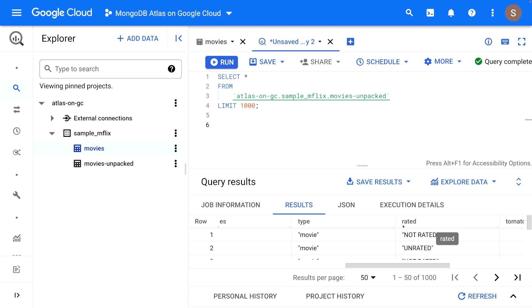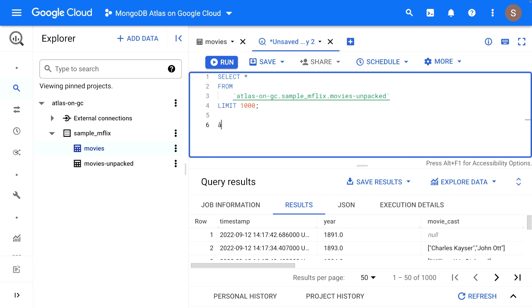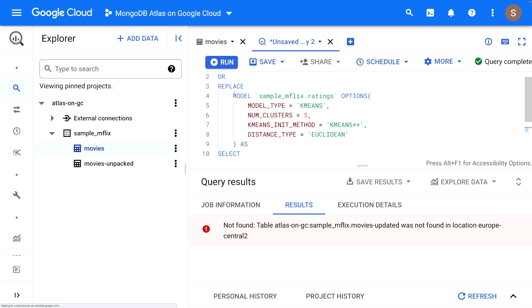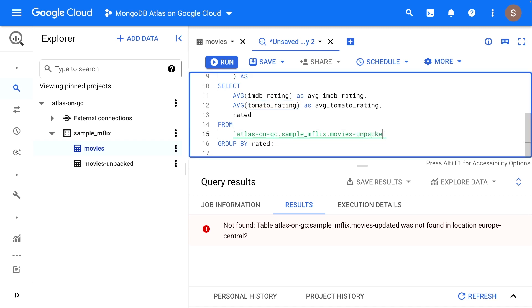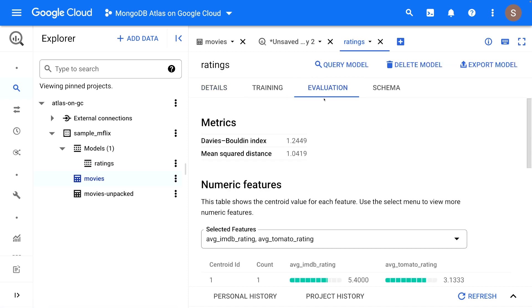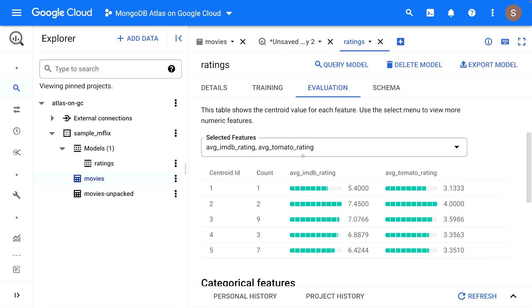Let's create a K-Means clustering model based on this data. We're selecting the IMDb rating and the Rotten Tomatoes rating, and we're creating a K-Means model based on these two fields. We have to be careful to make sure that our collection names match. And we can finally go and see our model. As you can see, we have easily created a K-Means model with only a few clicks on our Atlas data. K-Means clustering is one of the simplest and most popular unsupervised machine learning algorithms, and there are many more sophisticated machine learning algorithms and analytics tools available in BigQuery.